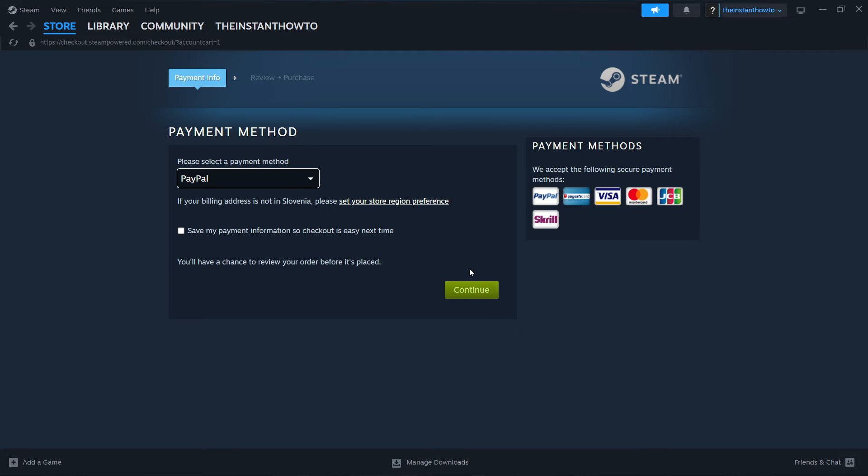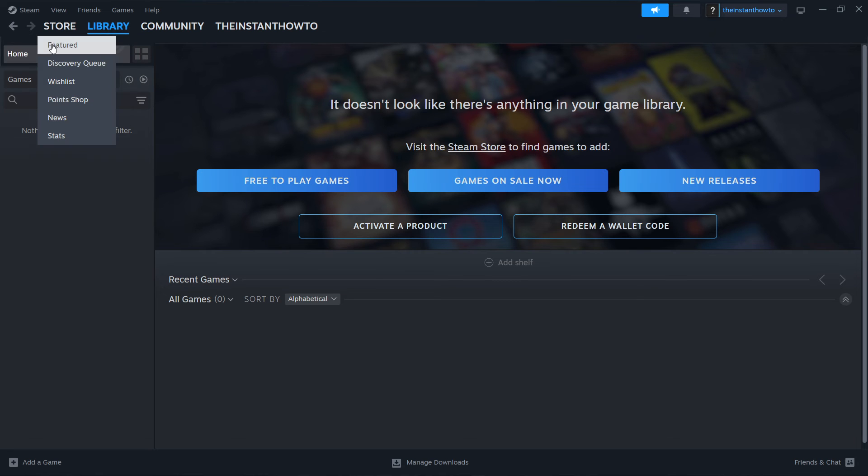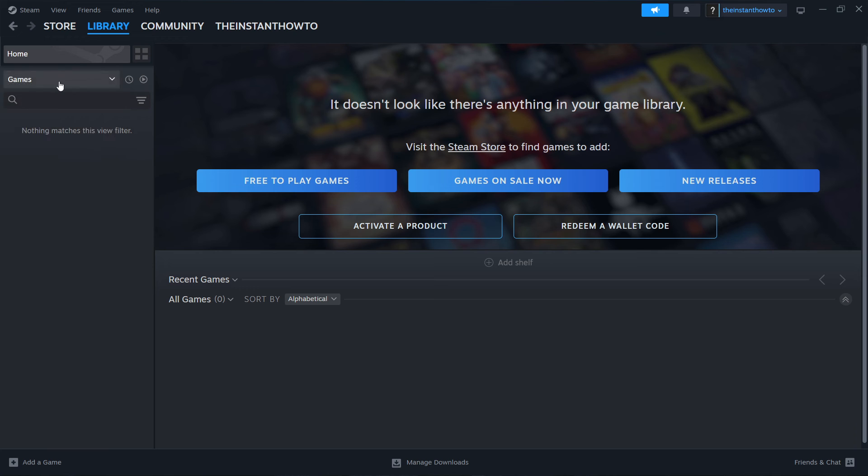And then once you bought it, the game is going to start installing for you automatically. And then once it's installed for you, simply go up here to library, click on this, check games over here, and then you're going to see your NBA 2K24 game over here.